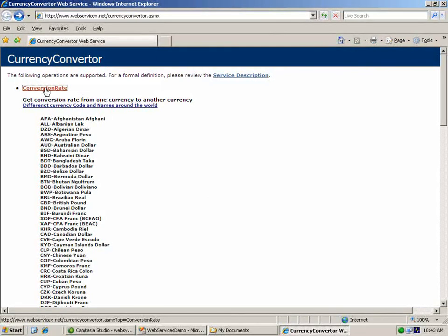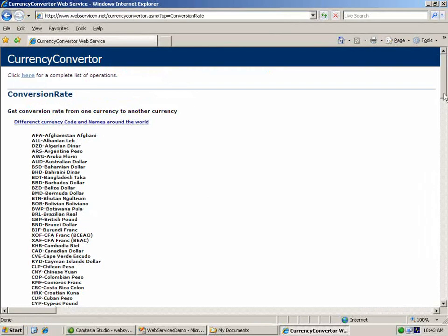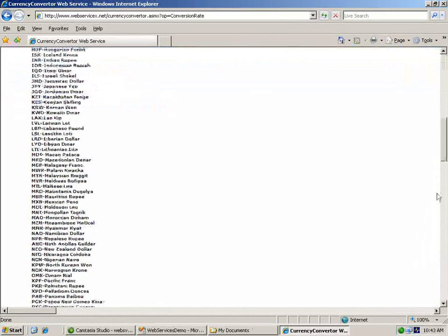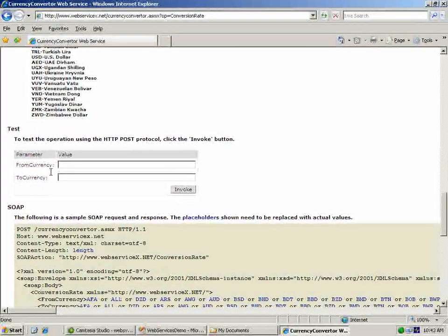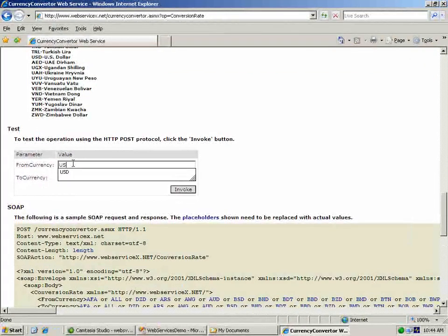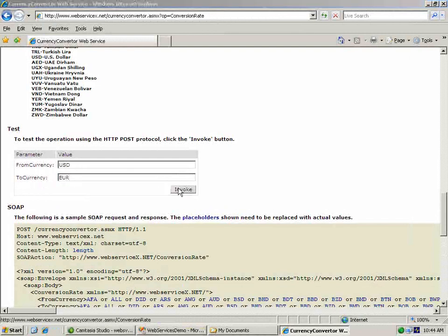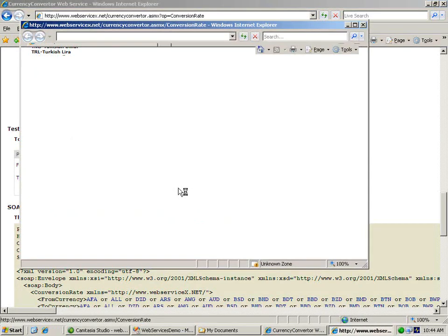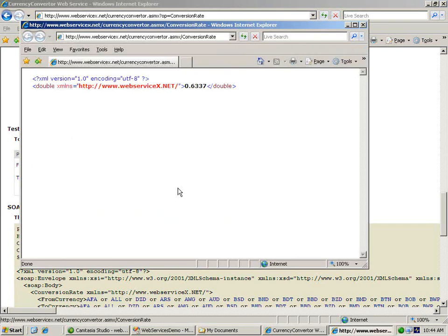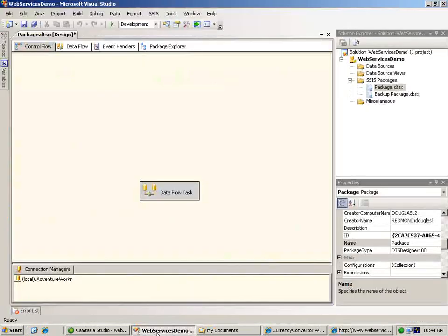This web service exposes a single web method named conversion rate, and if we test this method by asking for the conversion rate from U.S. dollars to European Euros, the XML response that comes back is the very same response that our package will receive. Now let's go back to our package.